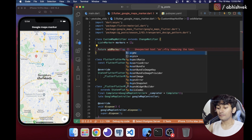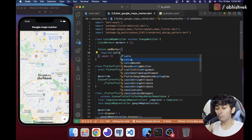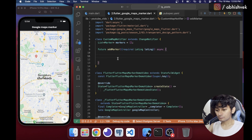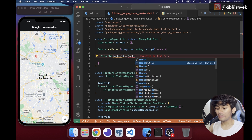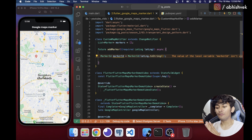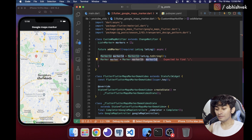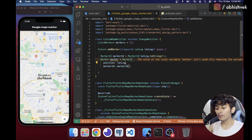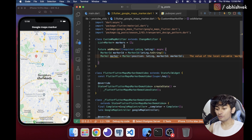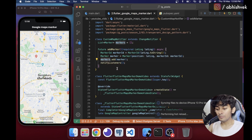The addMarker function takes latitude and longitude parameters. Inside, I create a MarkerId using latLng.toString() as it will always be unique. Then I create a new Marker instance with that markerId and set its position to the provided LatLng. Finally, I call markers.add(marker) and notifyListeners().